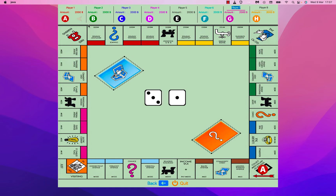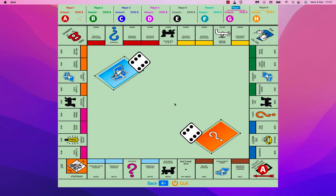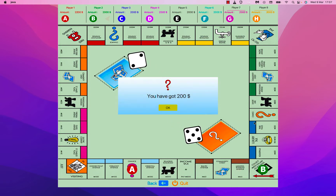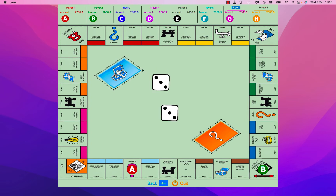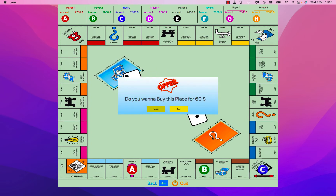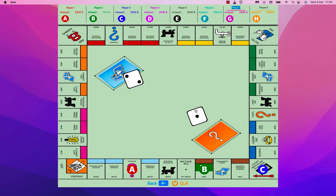The first player placed is Player One with the symbol A. To play, all you have to do is just click here. The player got seven moves — he got a chance card that gives him 200 bucks. Then it's Player B's turn, who has an offer: if he wants to buy the place for 60 bucks or not. I will say yes.